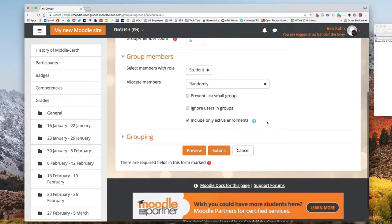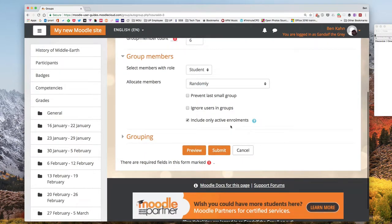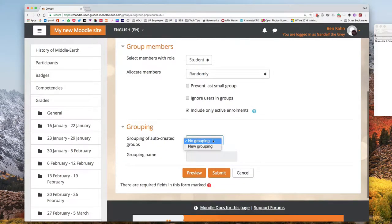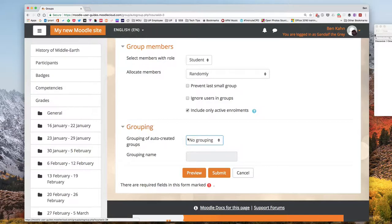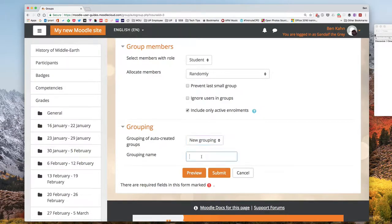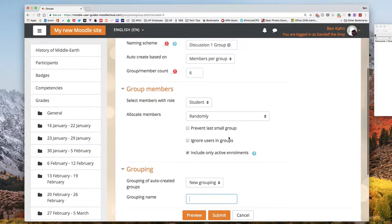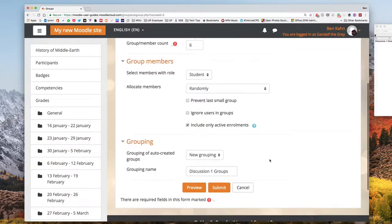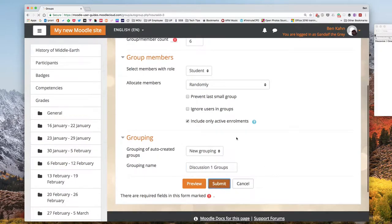Before I actually create my group I'm going to also create a grouping by expanding the grouping heading and then choosing to create new grouping. I'll put in a name and this grouping is going to contain our discussion one groups. And then I'll hit submit.